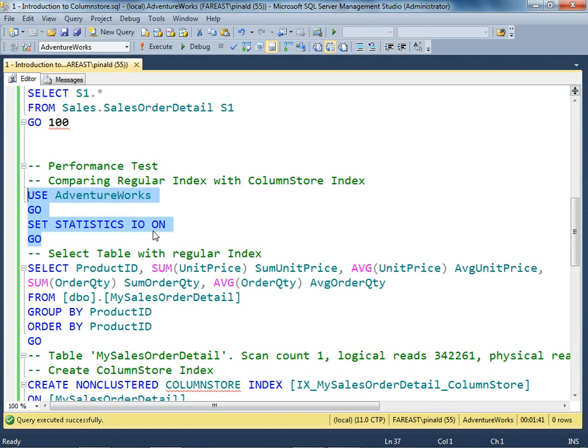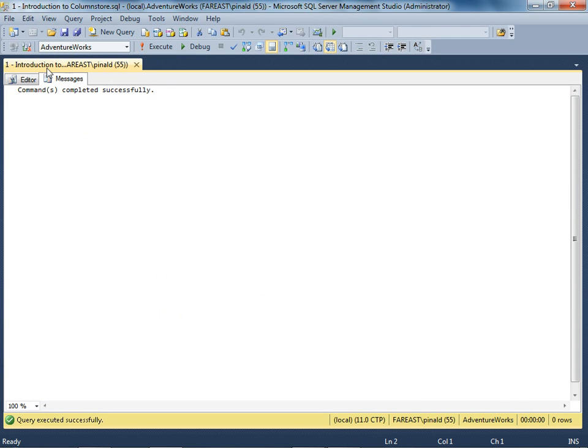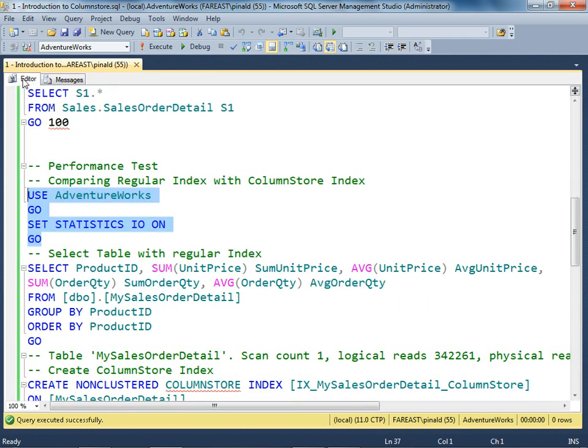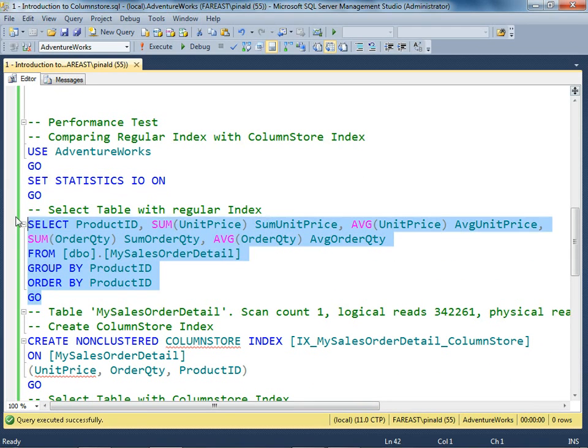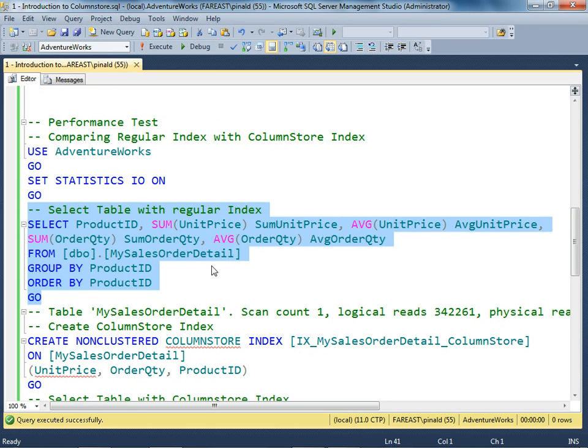I turned on set statistics IO. Now we'll be running a query. Please note I have not yet created a column store index. I'm just running a regular query.